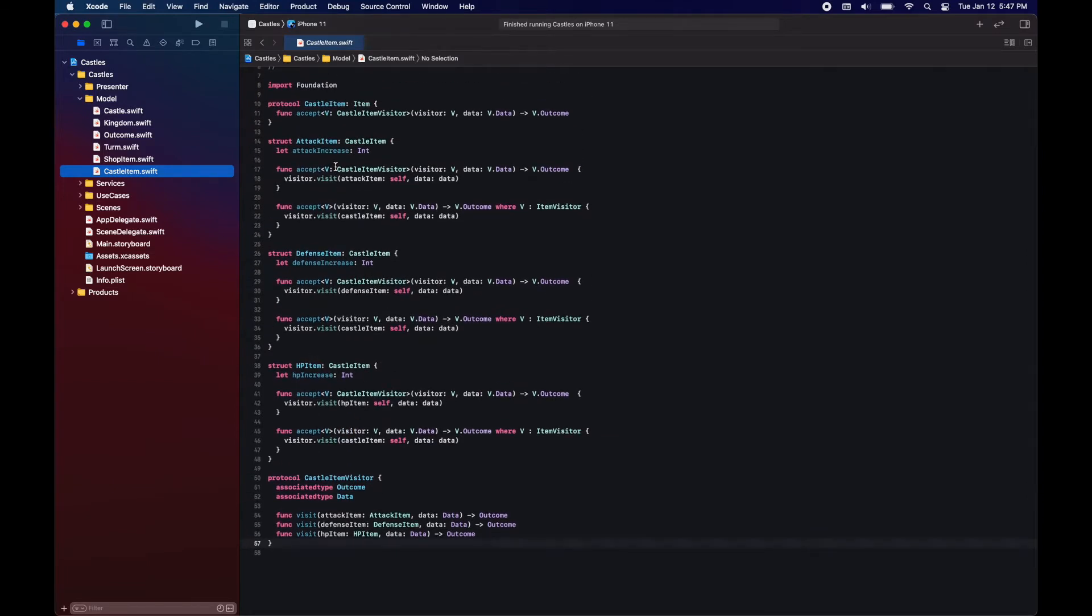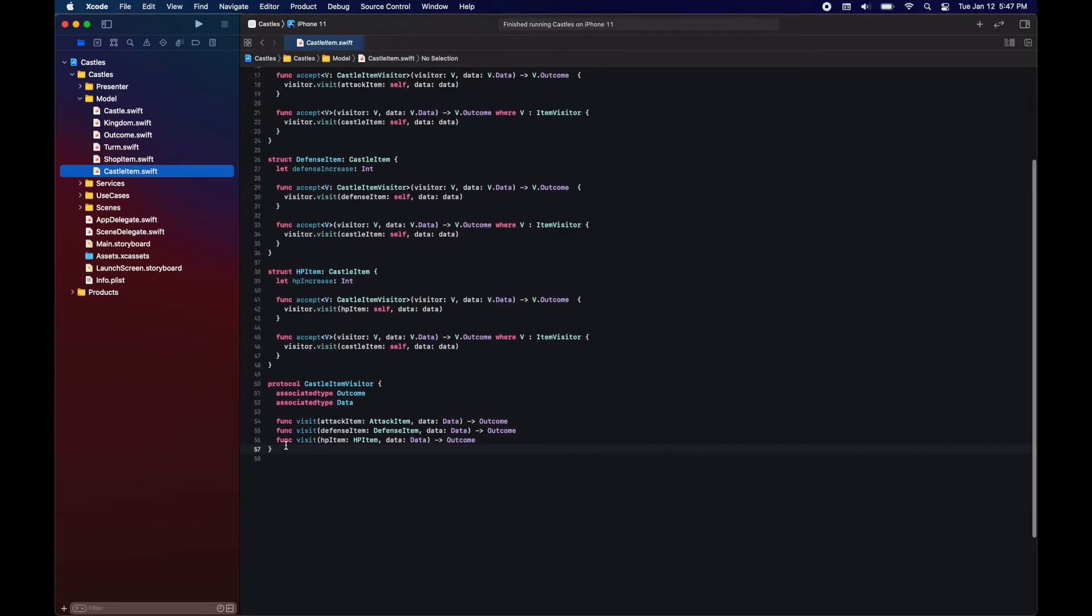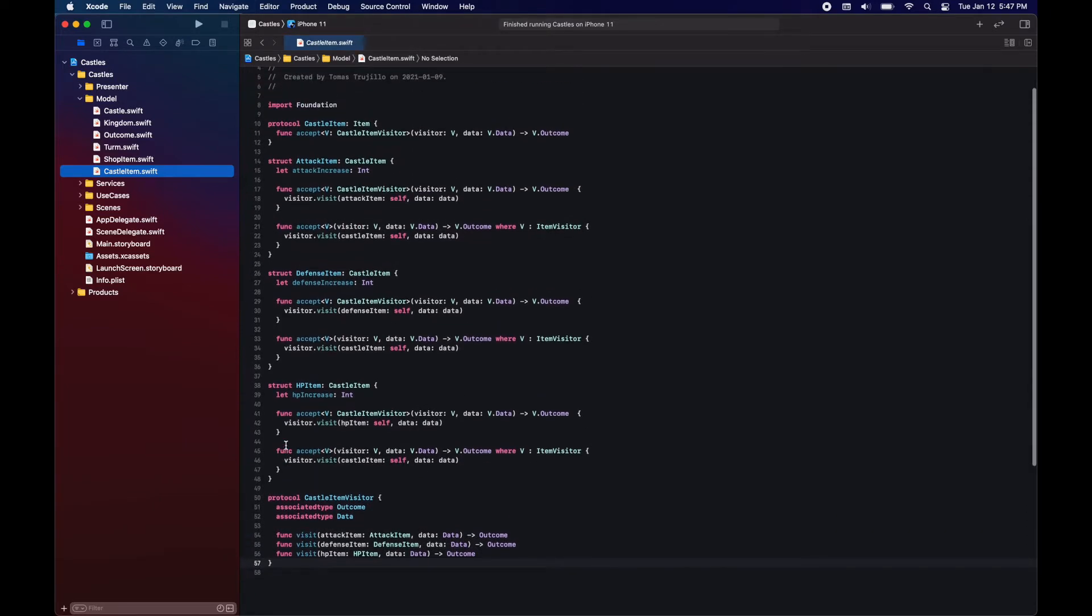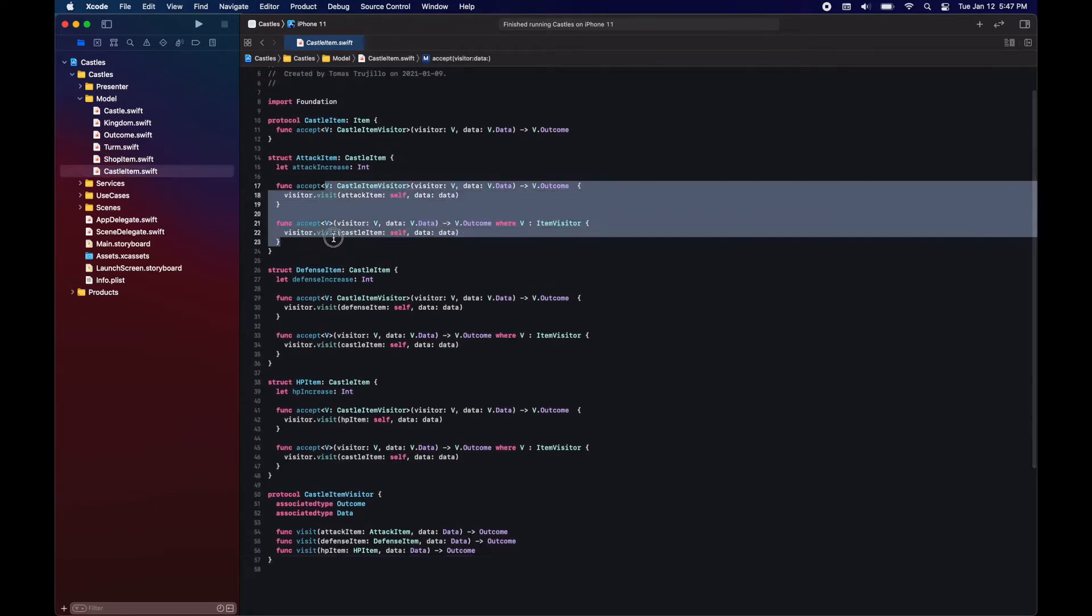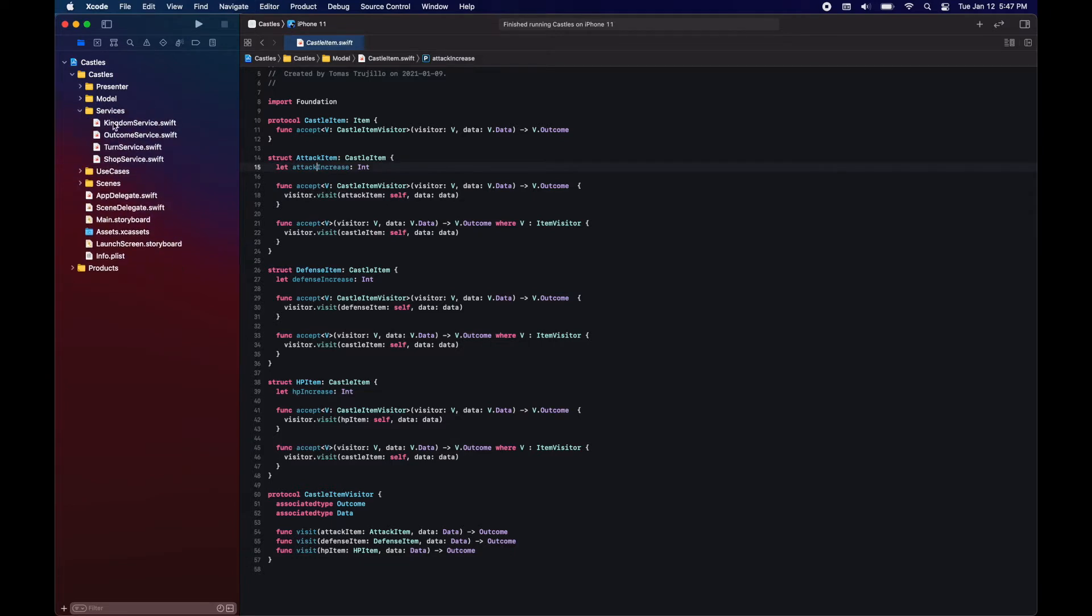Right now, the only one conforming to this item is a castle item. This is also another protocol. So castle items are attack, defense, and HP items that we can apply to enhance our castles. Because this is polymorphic, we will be using the visitor pattern.